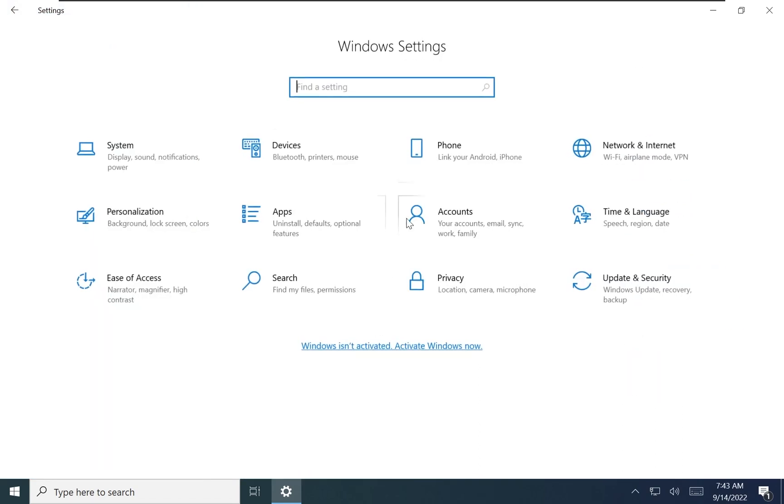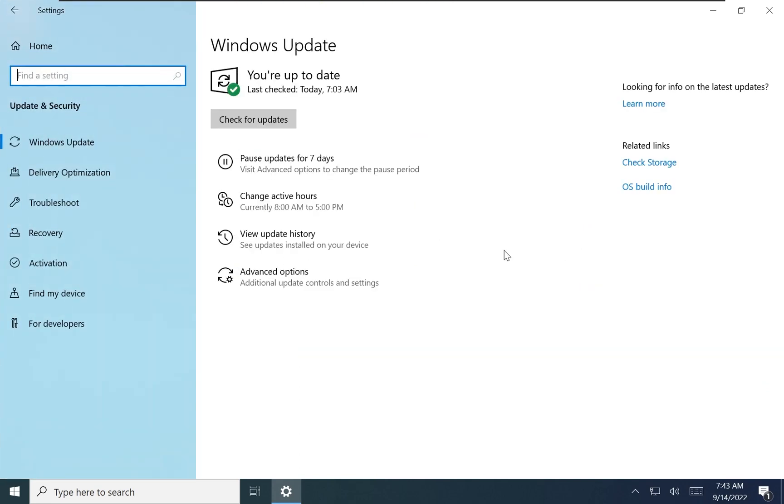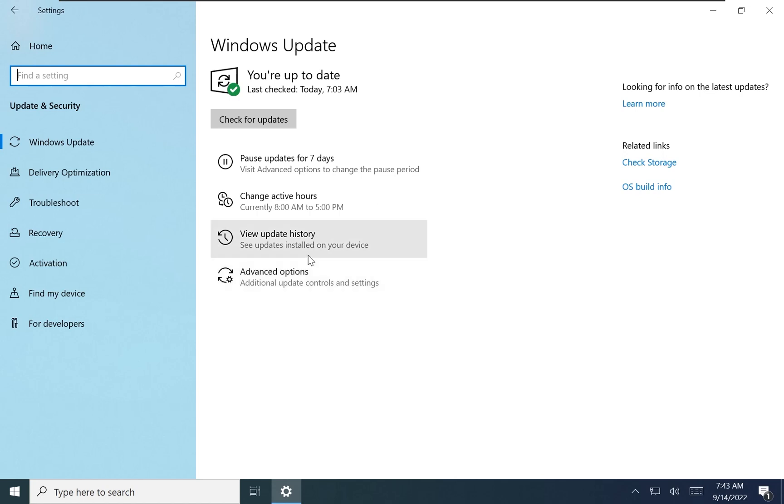Due to the nature of how the low footprint is achieved, certain features like Windows Update or adding new languages are not available. This is because the Windows Component Store has been altered in order to achieve lower disk usage.